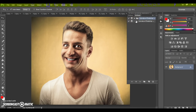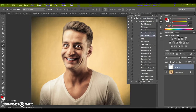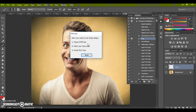Find the action on the action list, open it, and click Play. A message from Photoshop will appear. Now you need to do these steps: press Stop, paint your face area, then press Play.